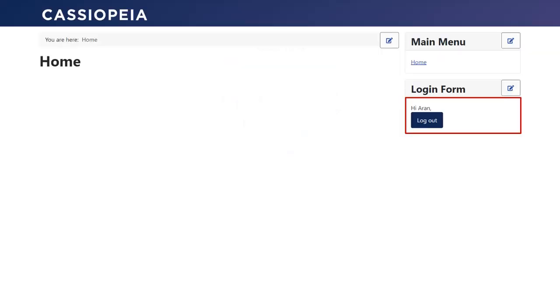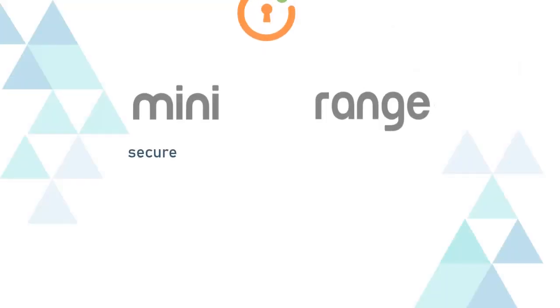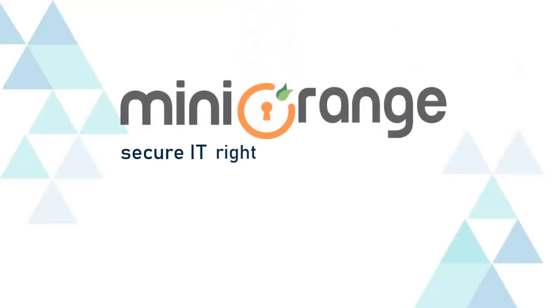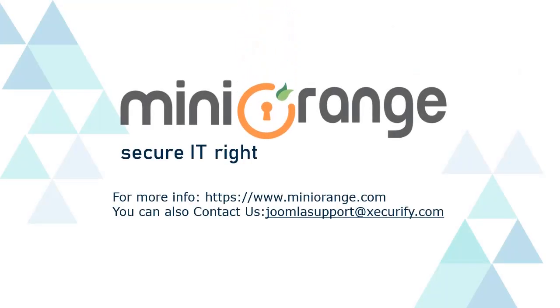Congratulations. User successfully logged in using SSO. MiniOrange provides best single sign-on solutions. Thanks for watching.